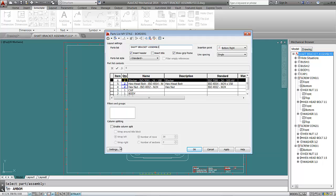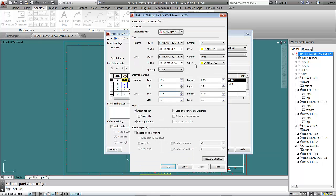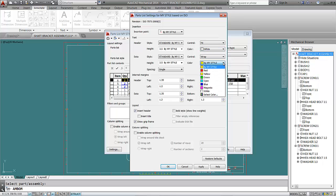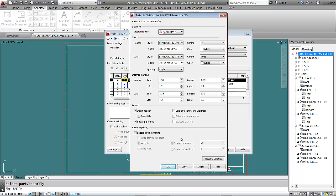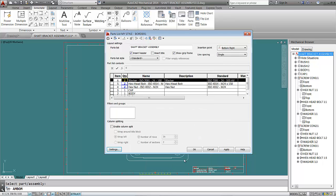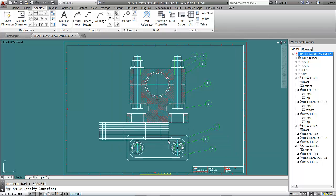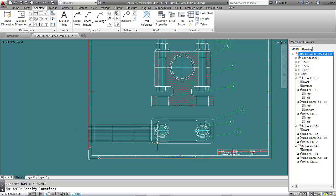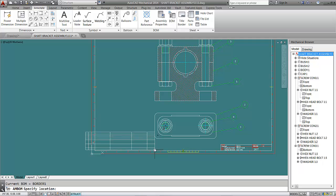Go to Settings. I don't want the yellow color for the text in the part list, so I'll change it to white. You can also change the font height and the header style as you wish — here I selected one style. Keep the rest as default, then click OK, Apply, and OK. It will ask where to place the part list.